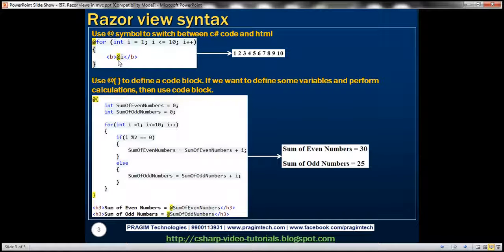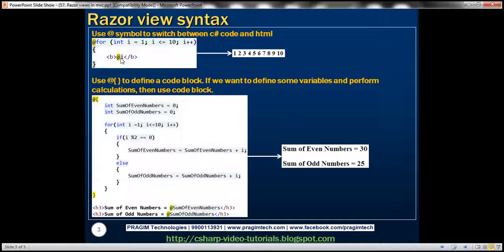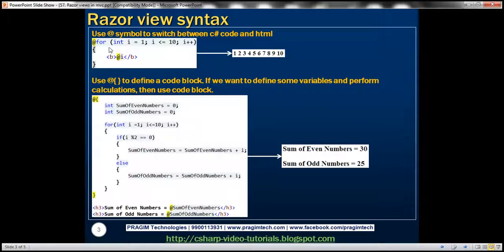After that, we want to print whatever value the variable i is carrying. So we need to switch from HTML to C# mode, and to do that, we precede the C# variable i with an at symbol. We switch from HTML to C# using the at symbol, then close the bold tag, switching back from C# to HTML mode. Basically, to switch between C# code and HTML, we use the at symbol in Razor Views.